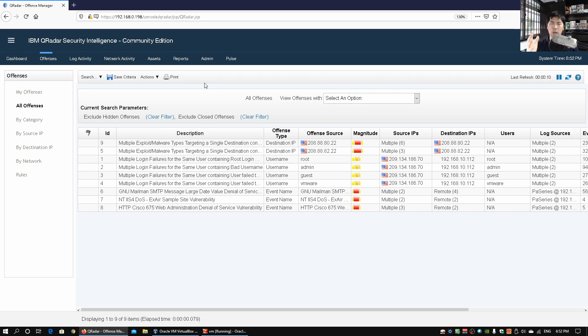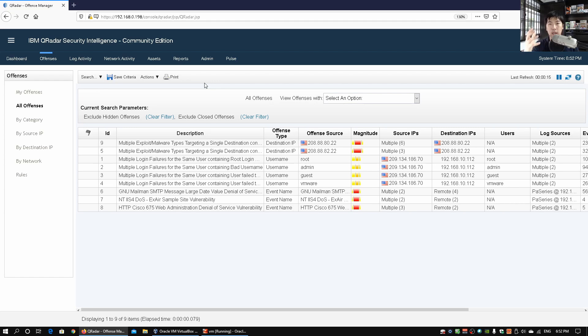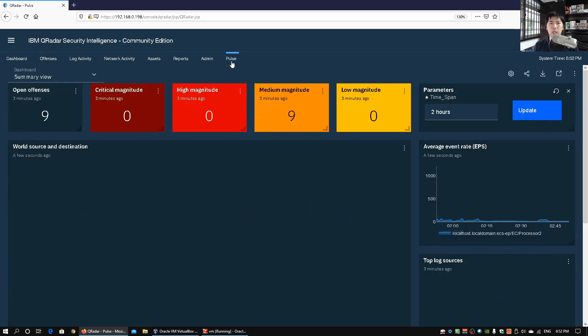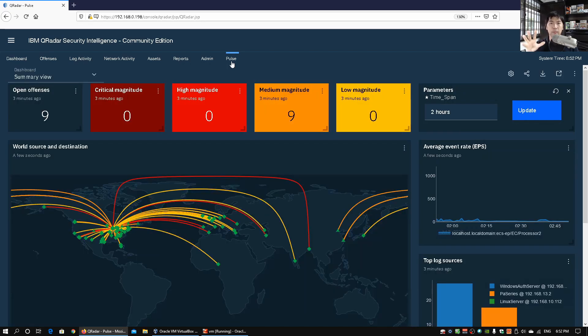But what I really want to introduce to you is a new kind of format. So there is an app that you can actually easily get for your Qradar platform and it's on the most right. So this is called the Pulse app. So let's go ahead and click on to the Pulse app.